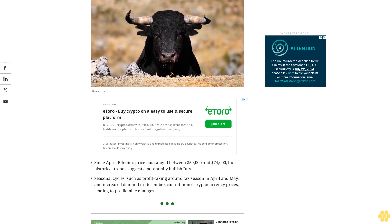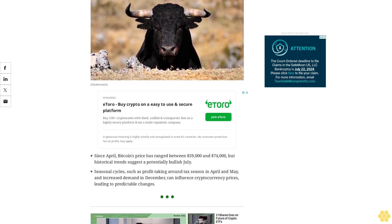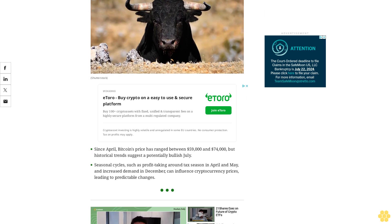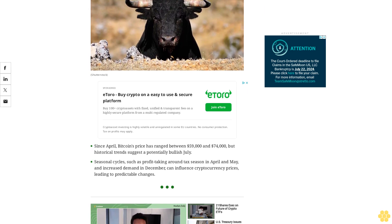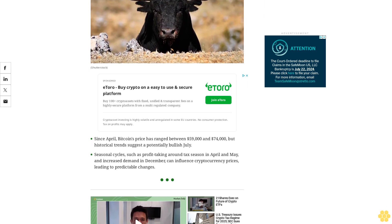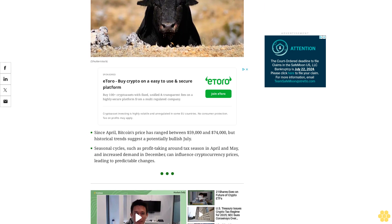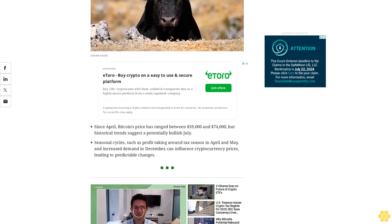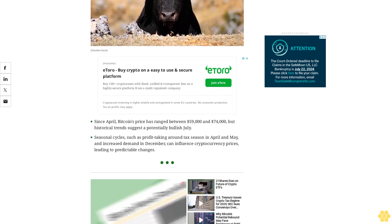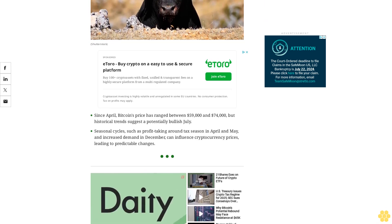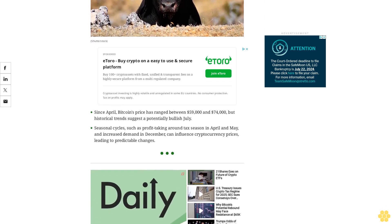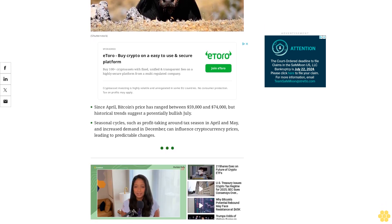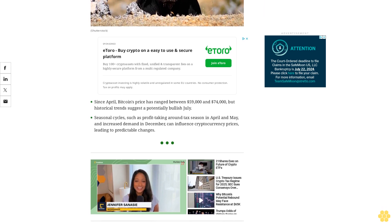Since April, Bitcoin's price has ranged between $59,000 and $74,000, but historical trends suggest a potentially bullish July. Seasonal cycles, such as profit-taking around tax season in April and May and increased demand in December, can influence cryptocurrency prices, leading to predictable changes.